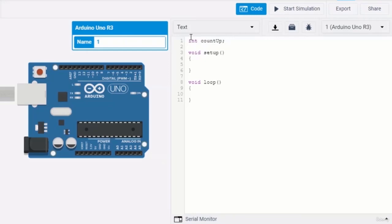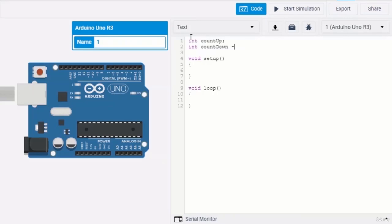Here is an example of variable initialization. You type in the data type, then the name of the variable, give an equal sign, then give the value of the variable, and end it with a semicolon. The assignment operator tells the program to store whatever value is on the right side of the equal sign into the variable on the left side.